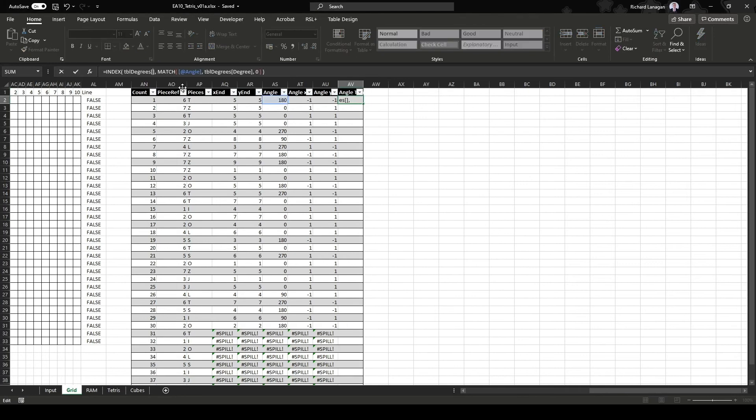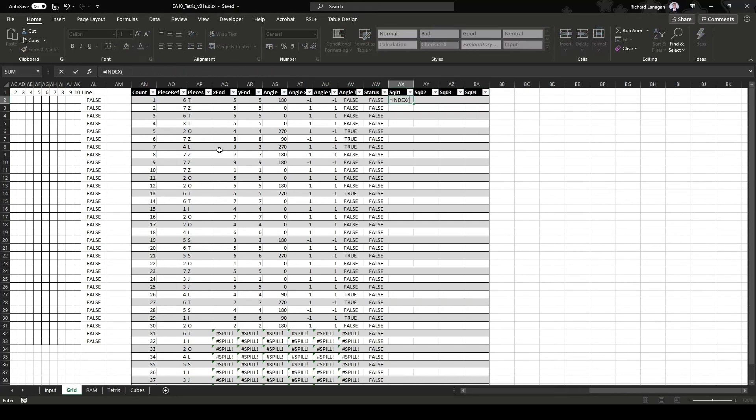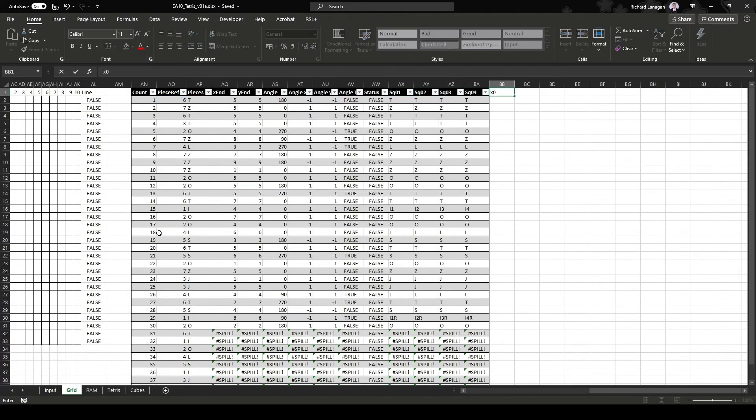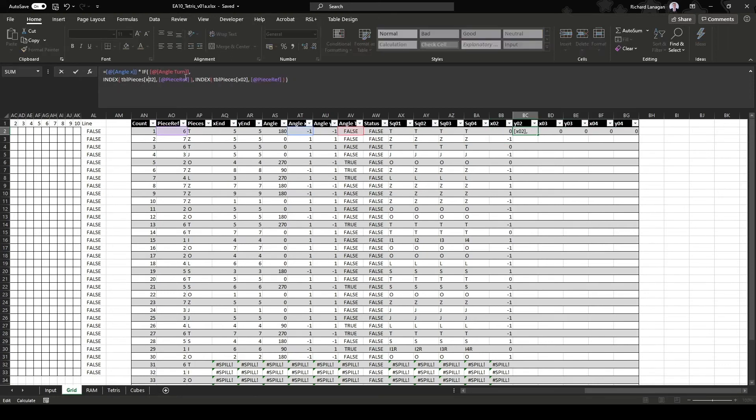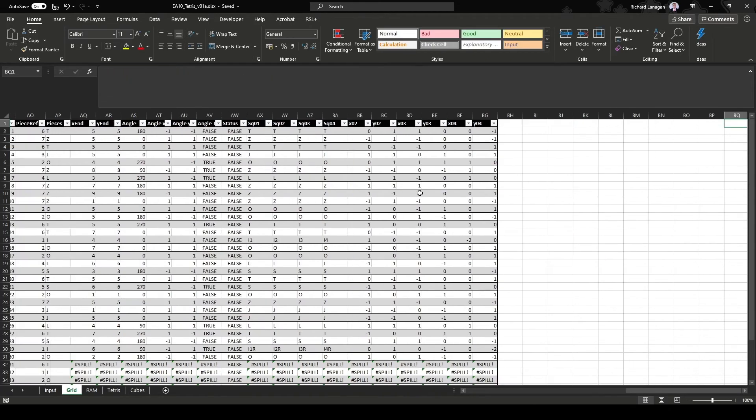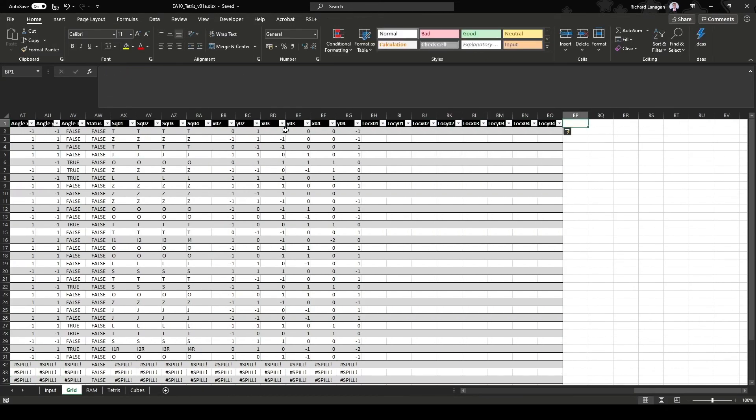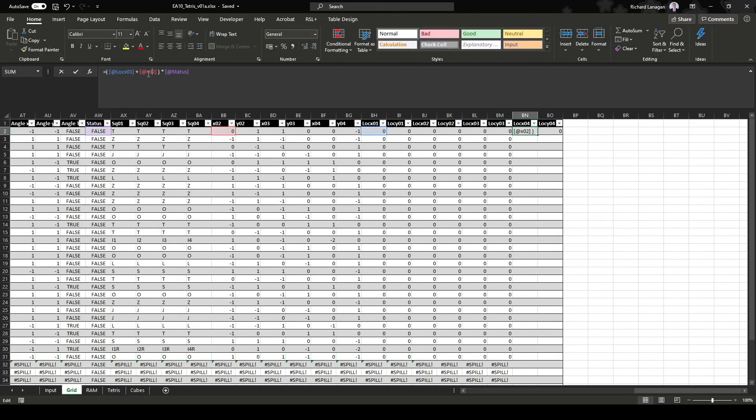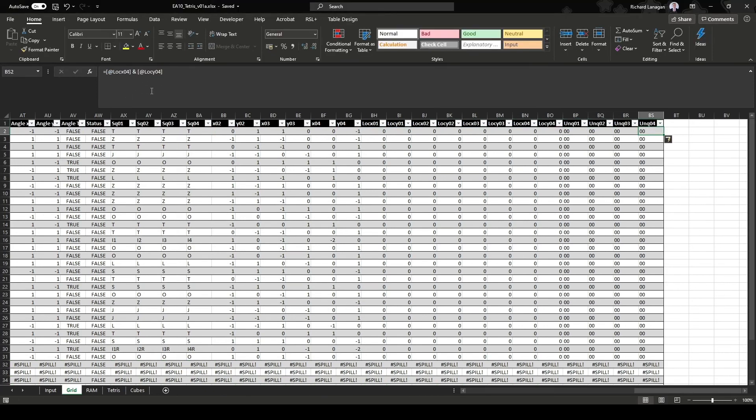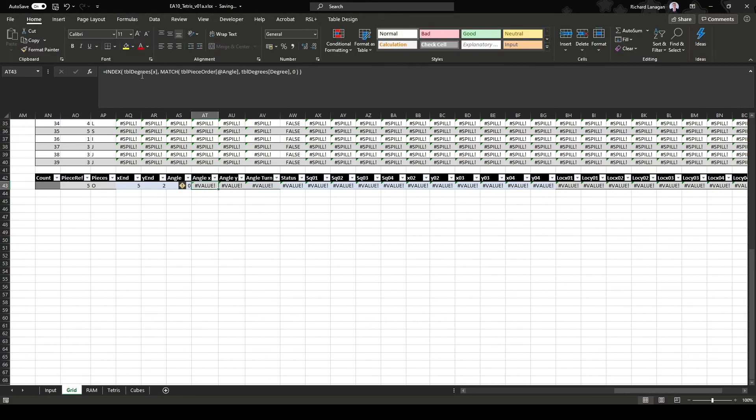The first few columns define the final position and the angle of the reference piece. The next few columns define the other square positions relative to the reference piece. The status column sets these values to zero if the piece hasn't dropped yet. The table below is a copy of the above, but just for the active piece.